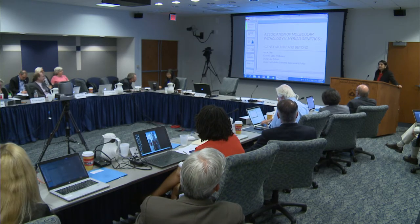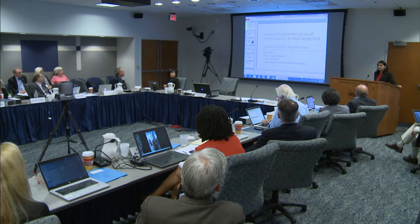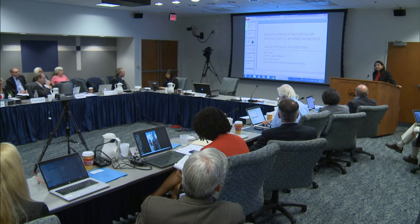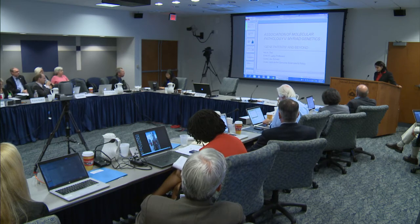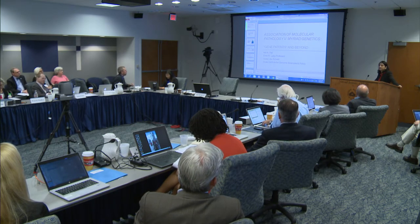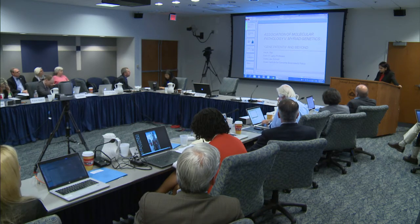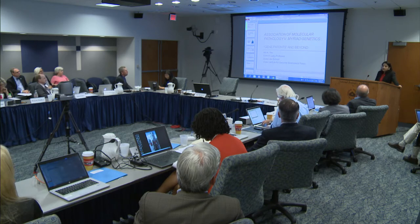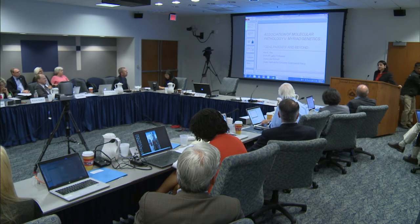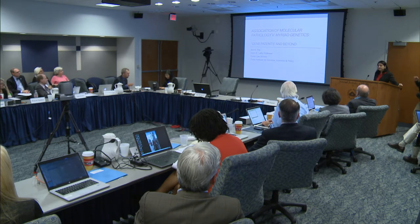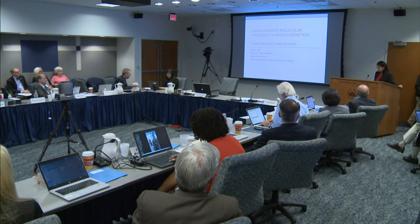As Eric has already indicated, the Supreme Court on June 13th, having heard argument on April 15th, decided AMP versus Myriad Genetics. The challenge was brought by the Association of Molecular Pathologists, represented by the ACLU and the Public Patent Foundation. In its ruling, the Supreme Court held that not all gene patents are alike, and I will spend some time talking about what specifically they meant by that.